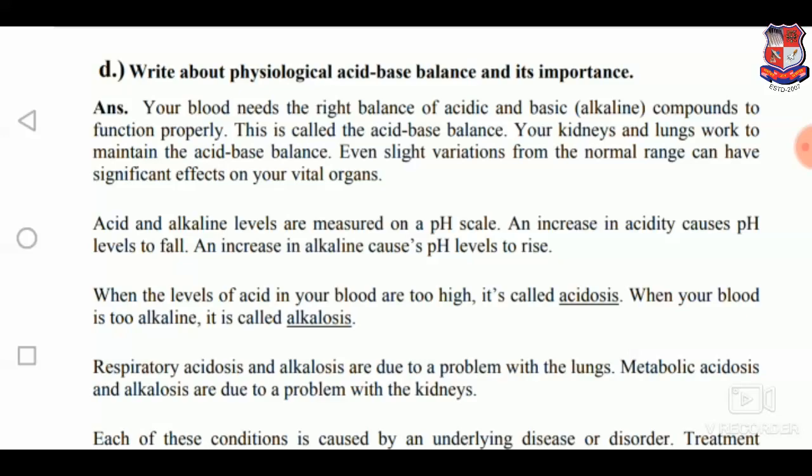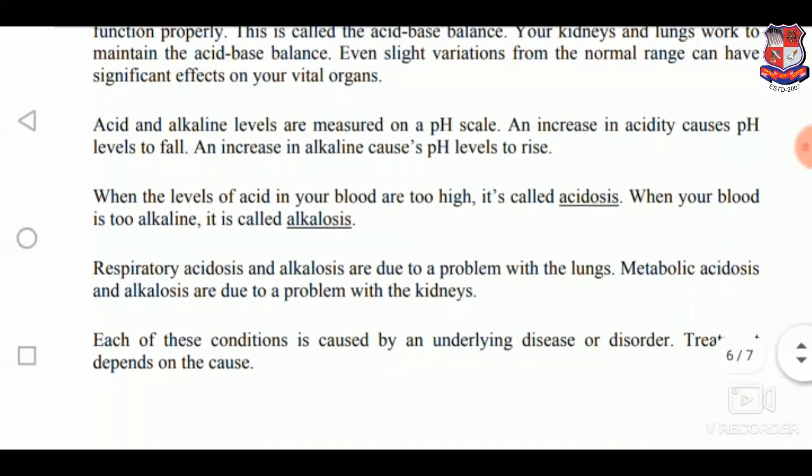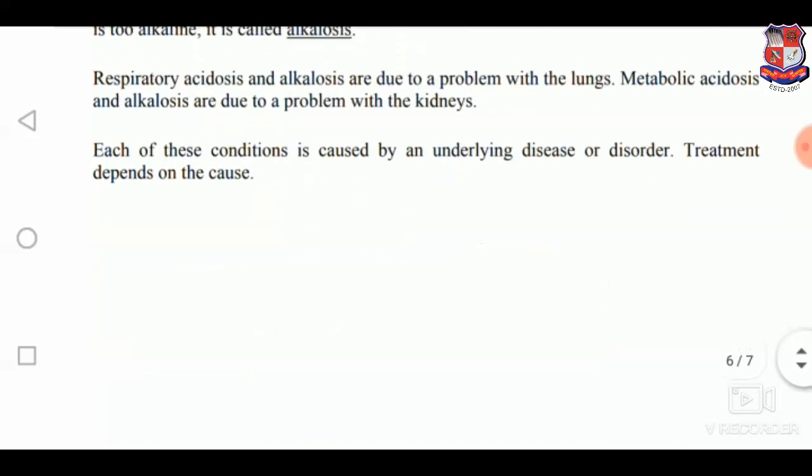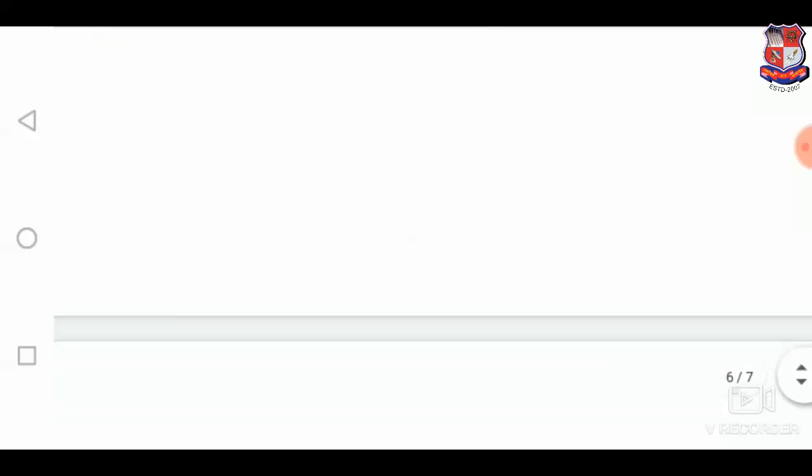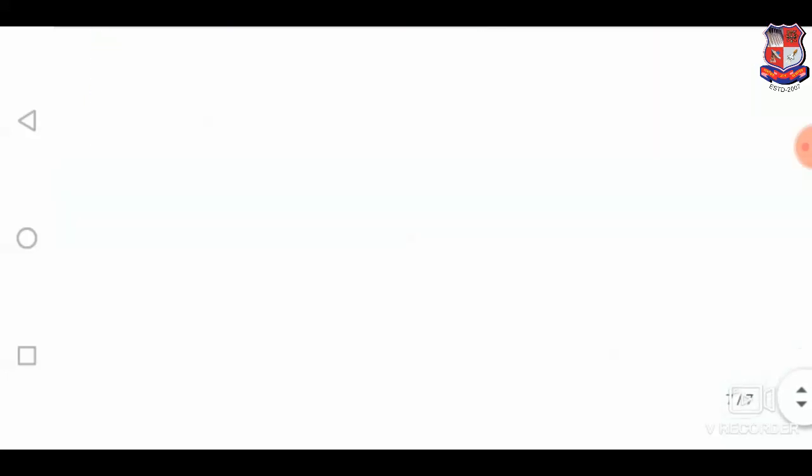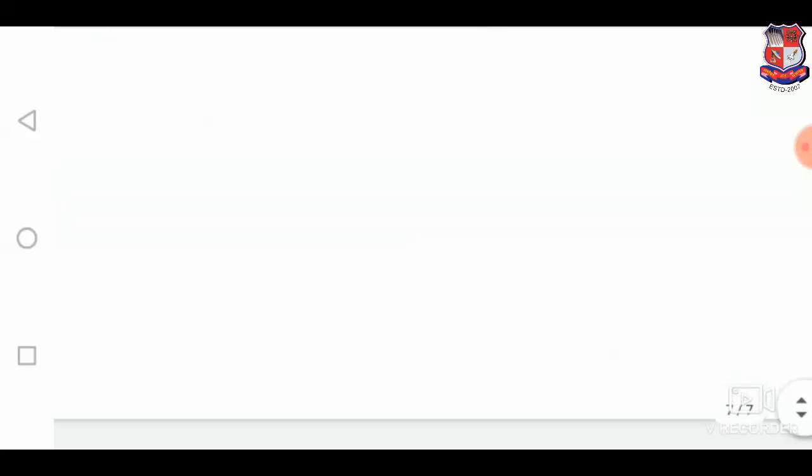Write about potential physiological acid-base balance and its importance. The answer will be as shown. This is the end of the lecture — thank you.